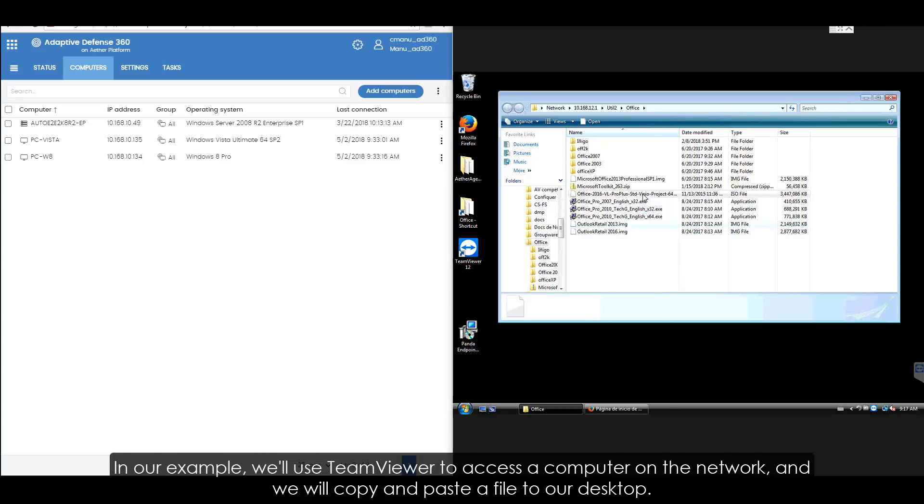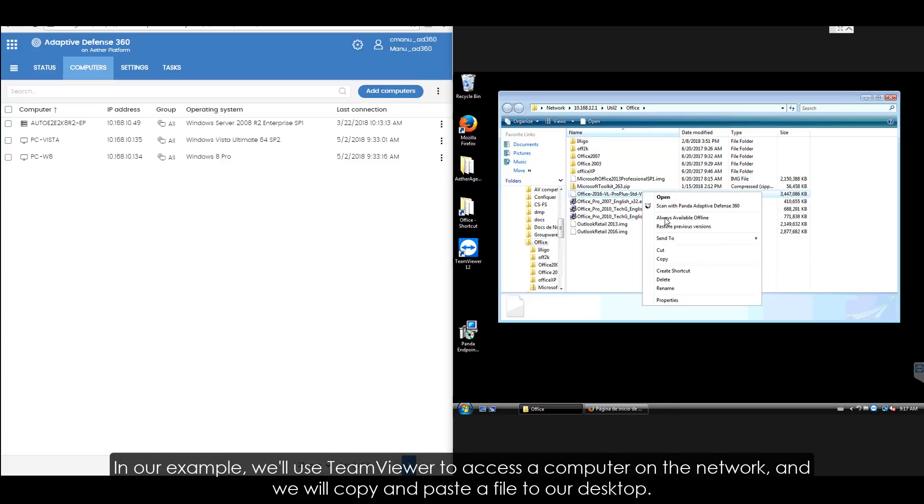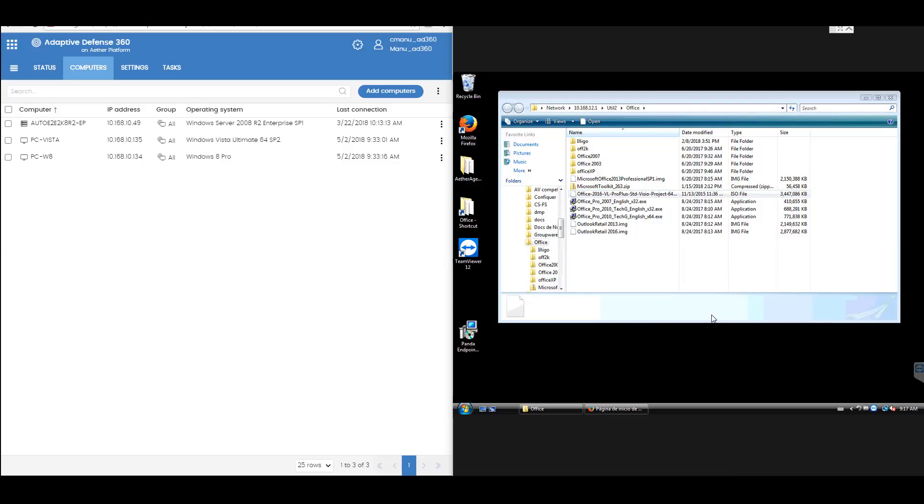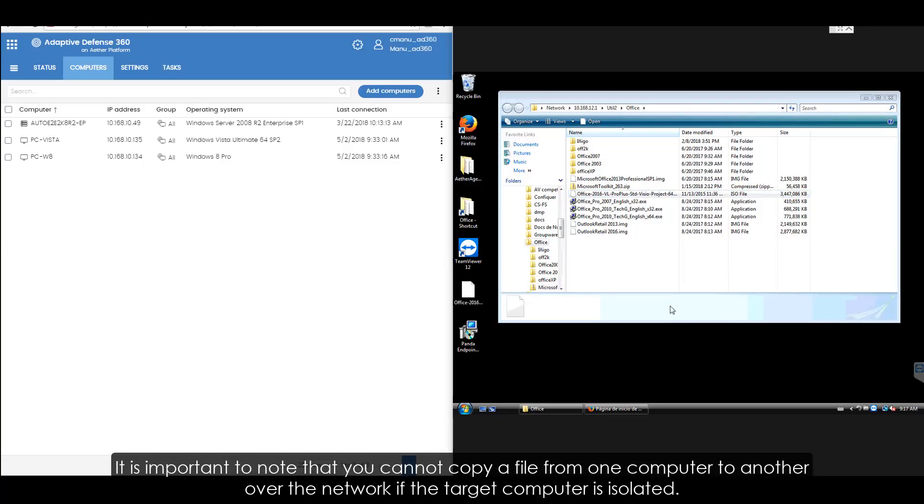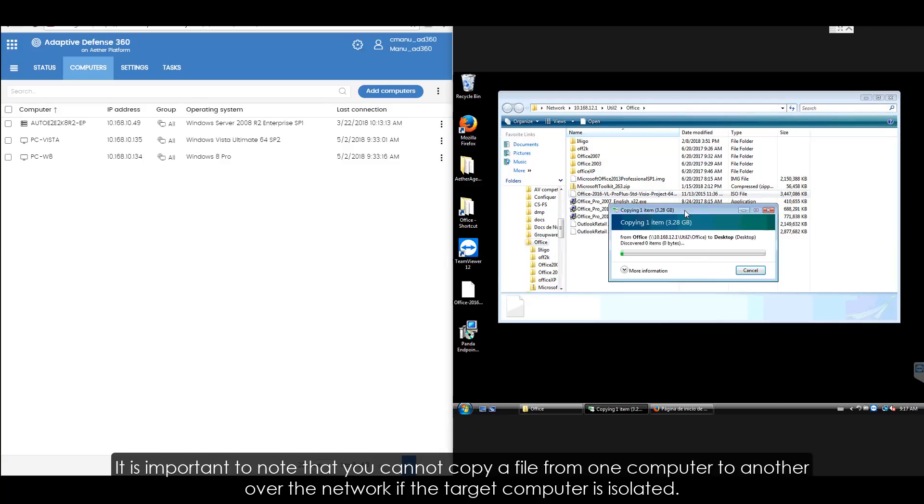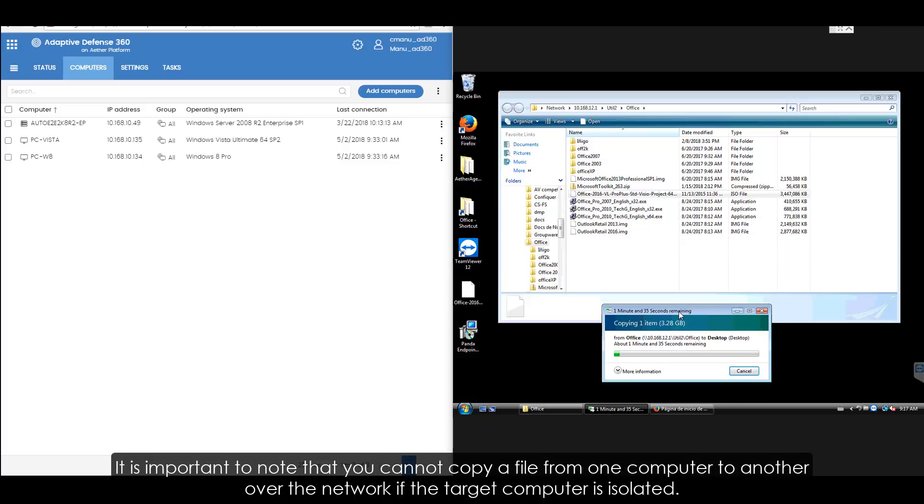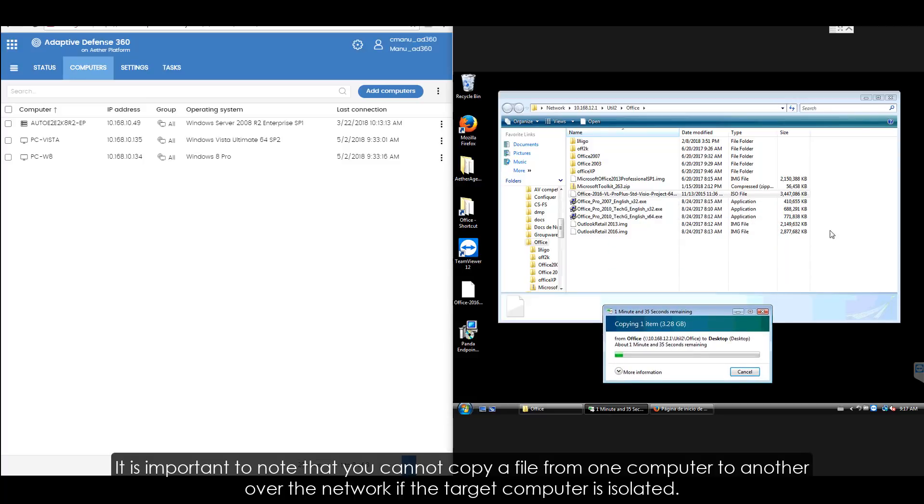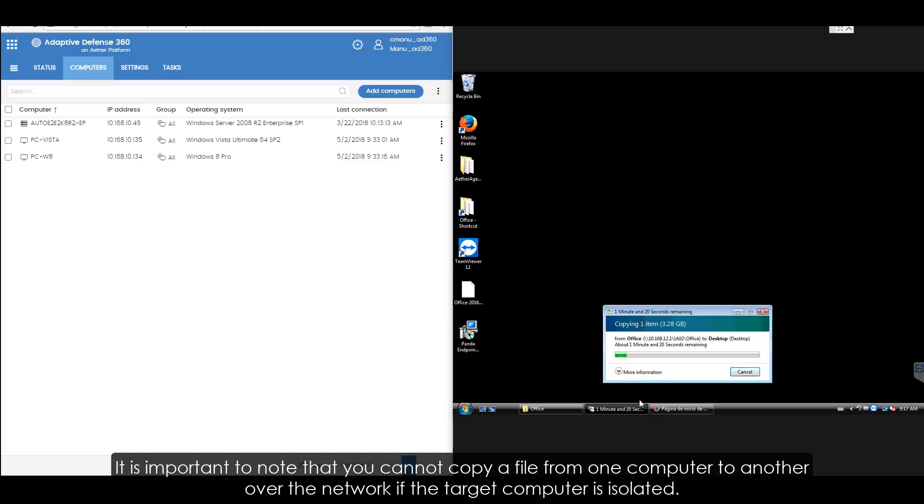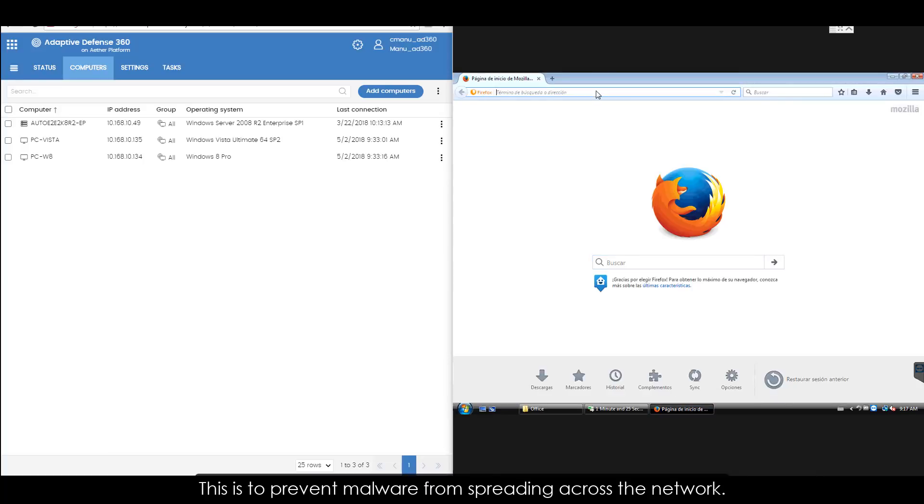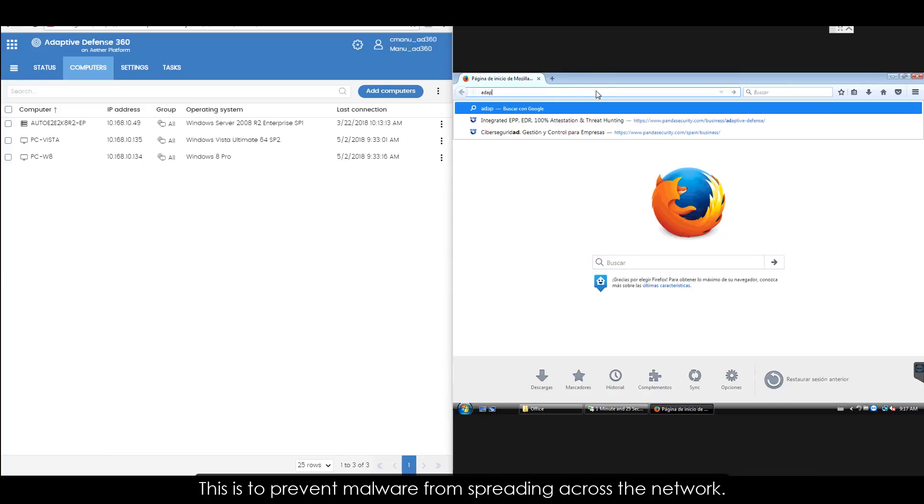In our example, we will use TeamViewer to access a computer on the network and we will copy and paste a file to our desktop. It is important to note that you cannot copy a file from one computer to another over the network if the target computer is isolated. This is to prevent malware from spreading across the network.